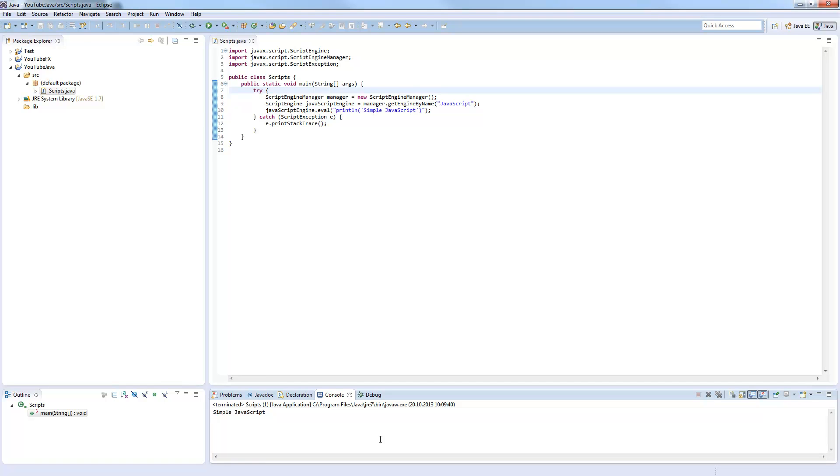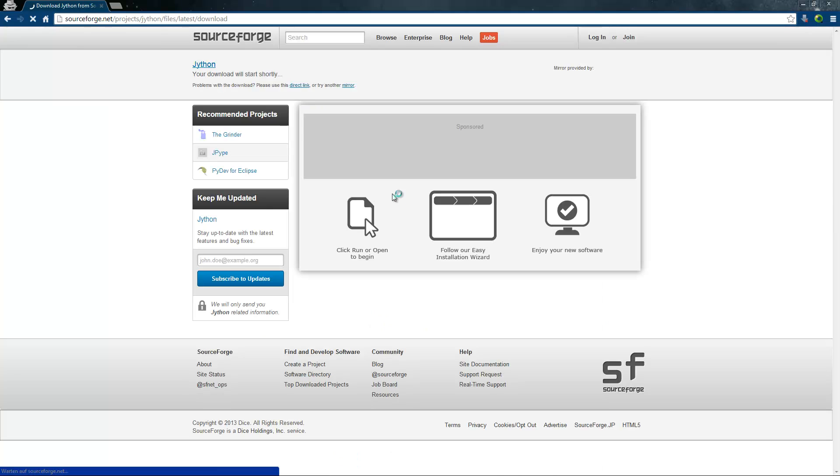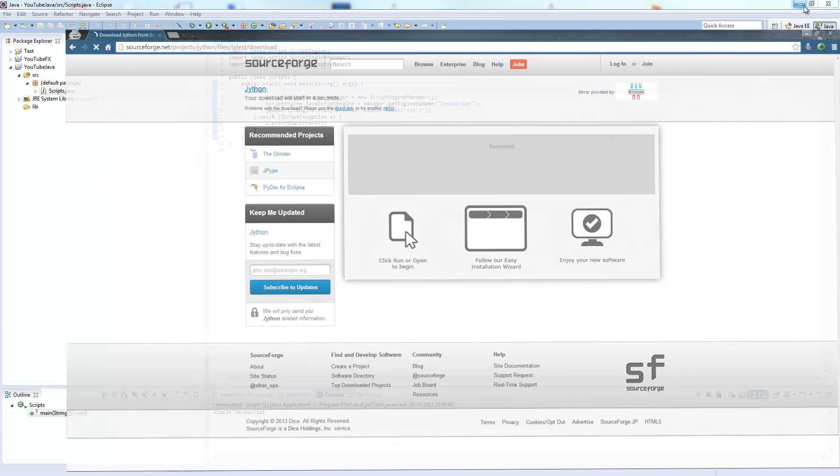What I will show you now is how to use Python in Java. For that, you will need the javax.script library. You can download it from sourceforge.net project slash javax.script. Go to download and download this file.